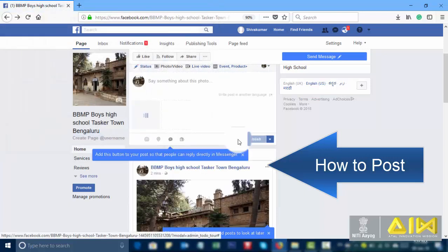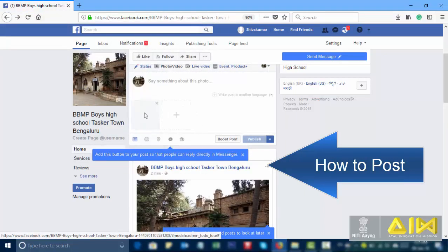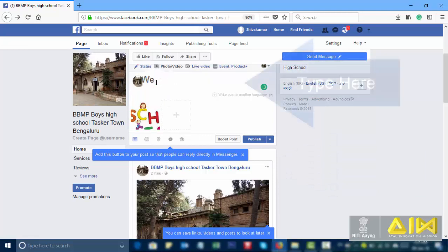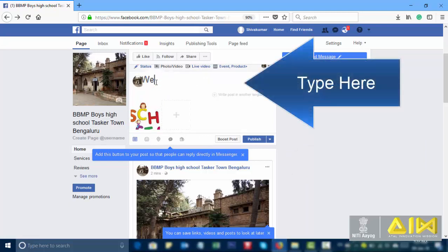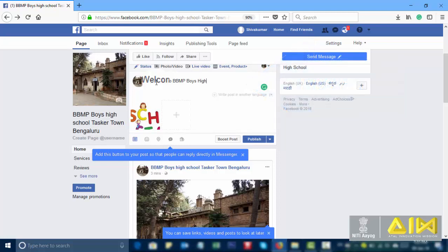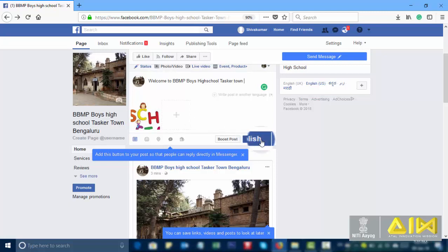Select a photo. Type here a message. Publish.